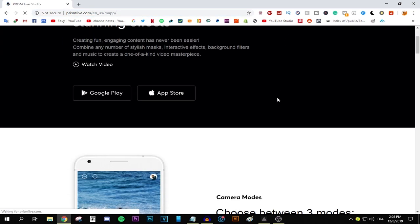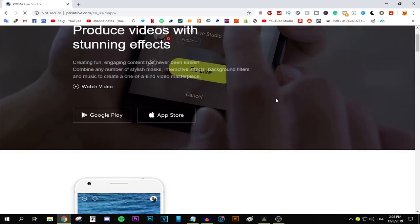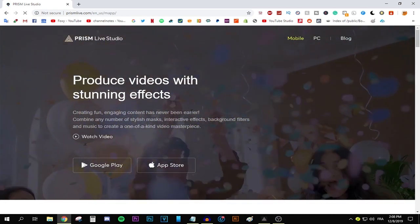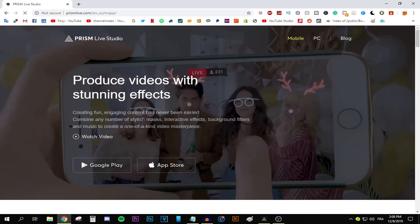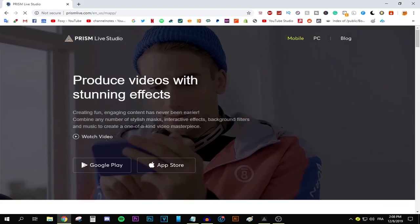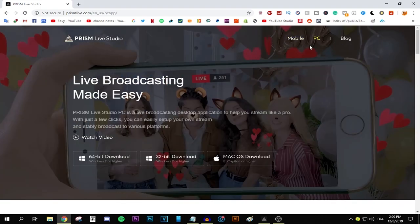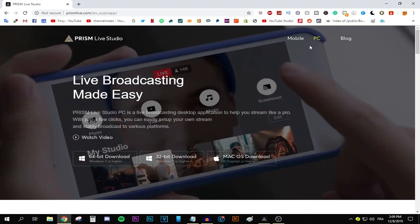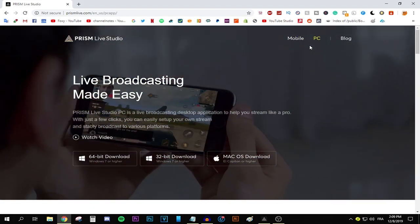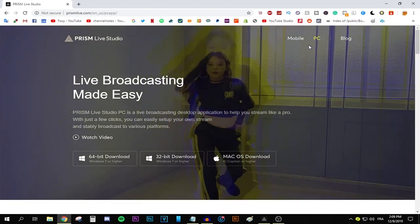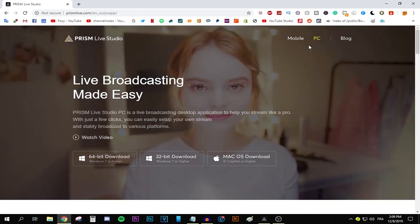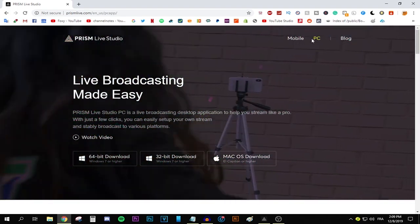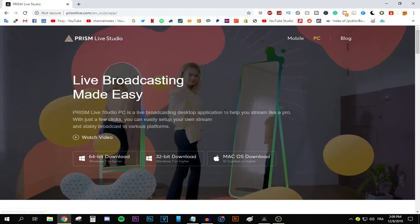you can actually get this on mobile. So if you do not have a PC, no problem. Just install it on your phone and you can live stream using your phone and it's really simple to use. If you want me to make a video on how to stream using your phone using Prism Live Studio, I'll be really happy to do it. Just leave a comment down below. But for now, let's get on with the tutorial.